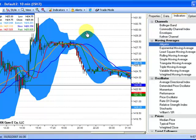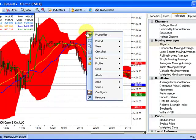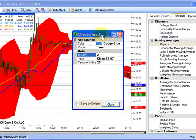To change the properties of an indicator, left click on the indicator to highlight it, then right click for the menu, then select the Properties option. Customize the appearance and data of the indicator if desired.